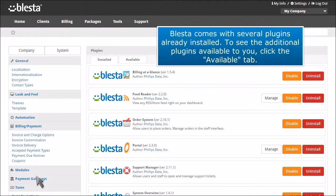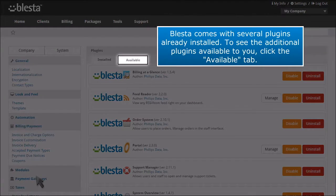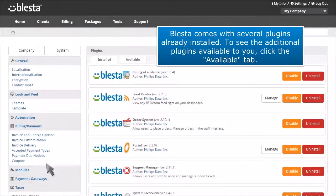Blesta comes with several plugins already installed. To see the additional plugins available to you, click the available tab.